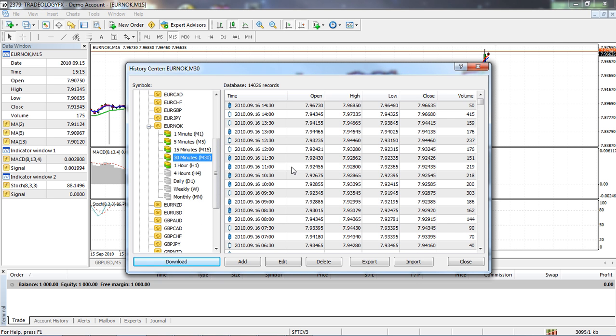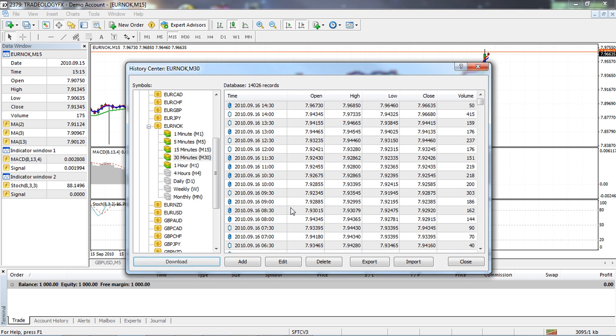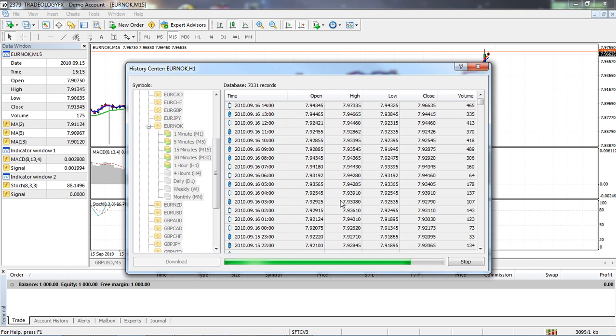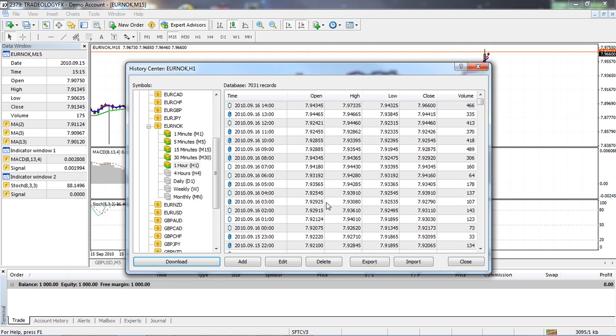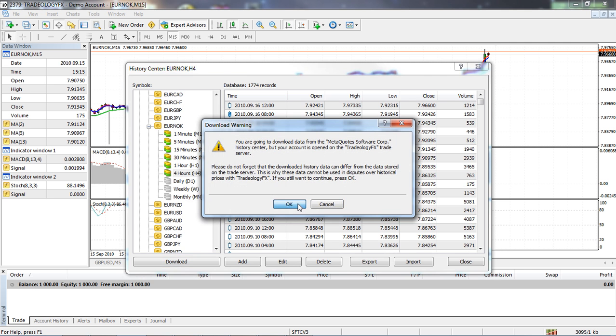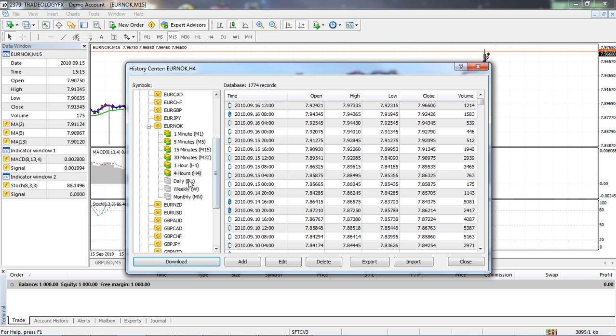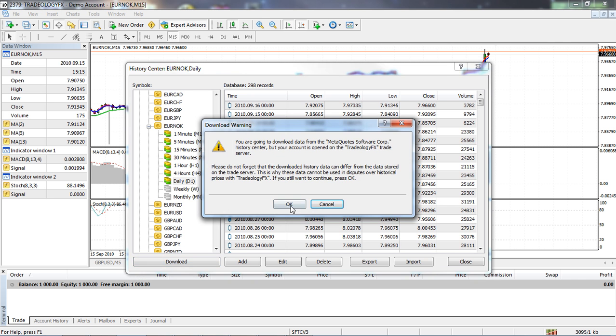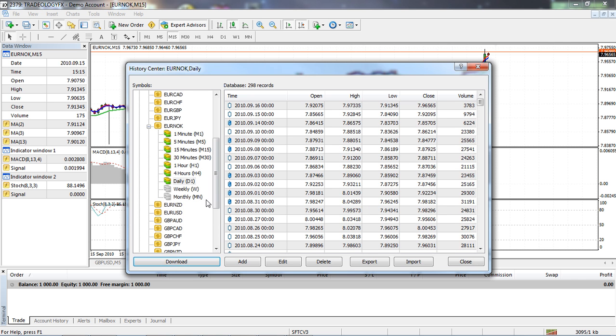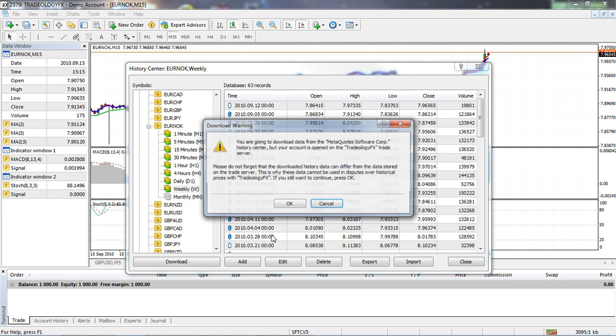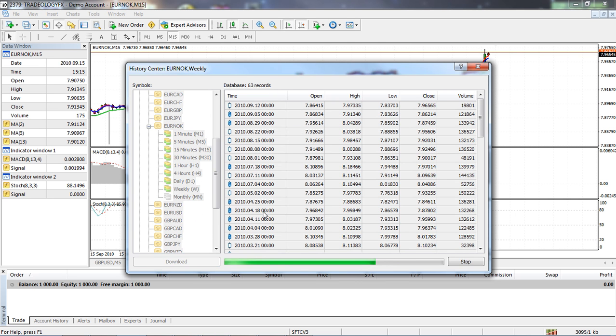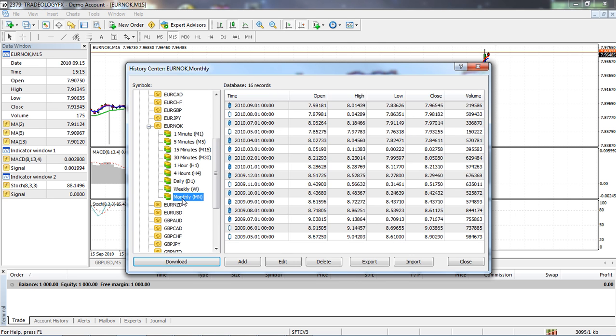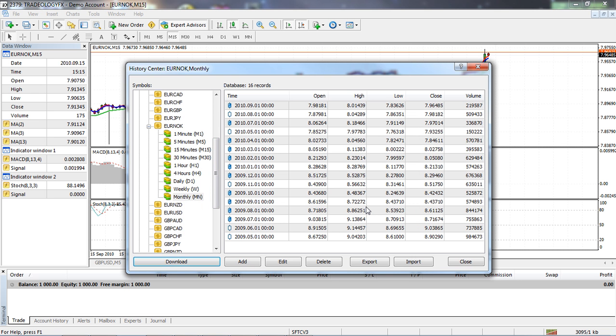So I'm going to do the 15-minute now. It's done. Let's do the 30-minute, it's done. The one hour, it's done. Four hour, it's done. Daily, and while we're here we might as well do the weekly and the monthly. And there we go, that's all there is to it.